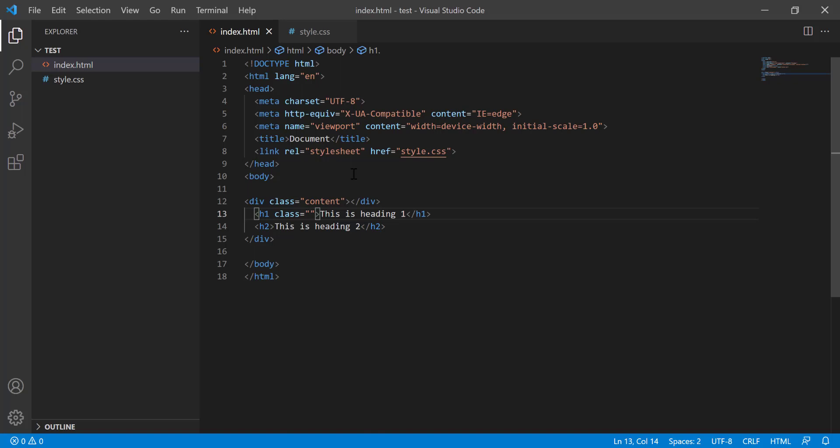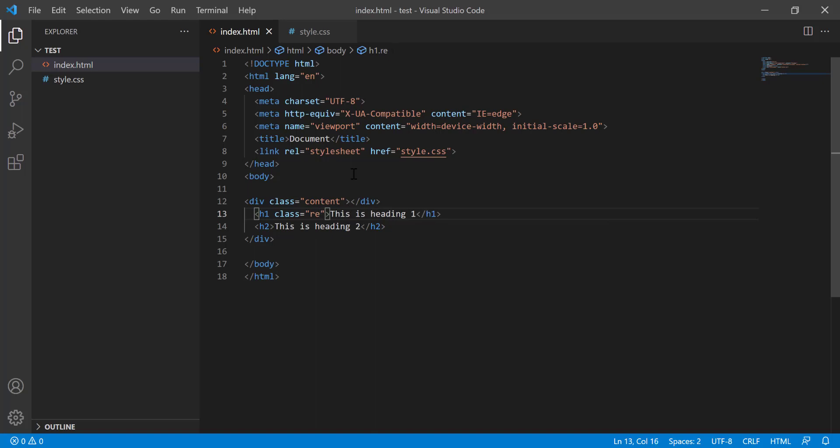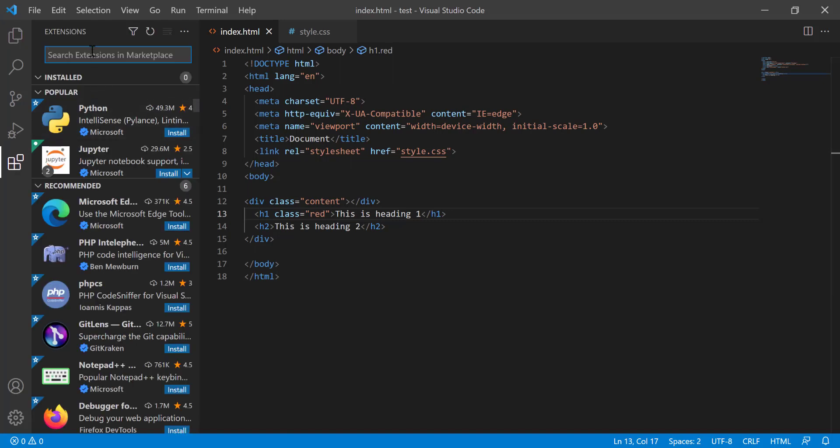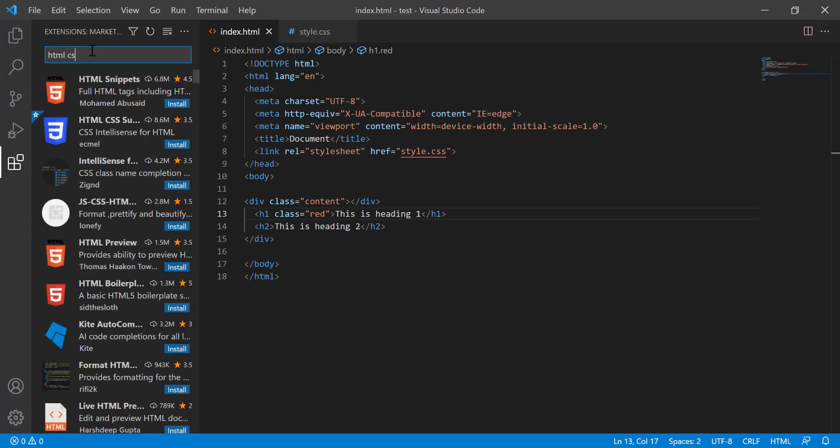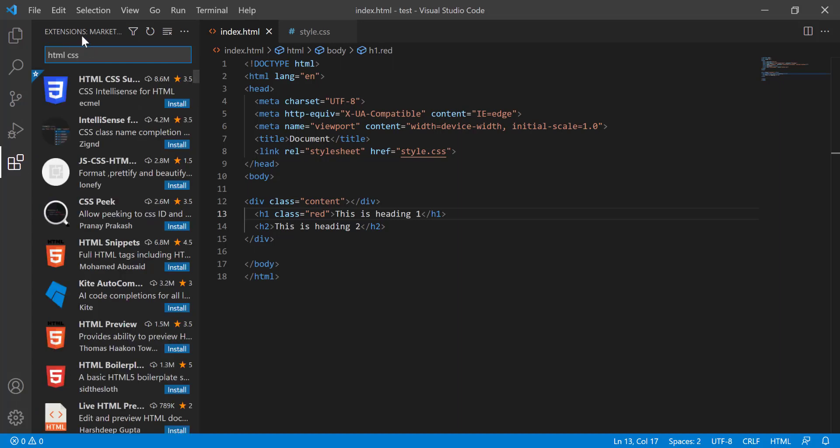I know that there is a class red, so I start writing red. You see that there is no suggestion that comes. But if you install the HTML CSS support extension, I am going to install here, HTML CSS support.